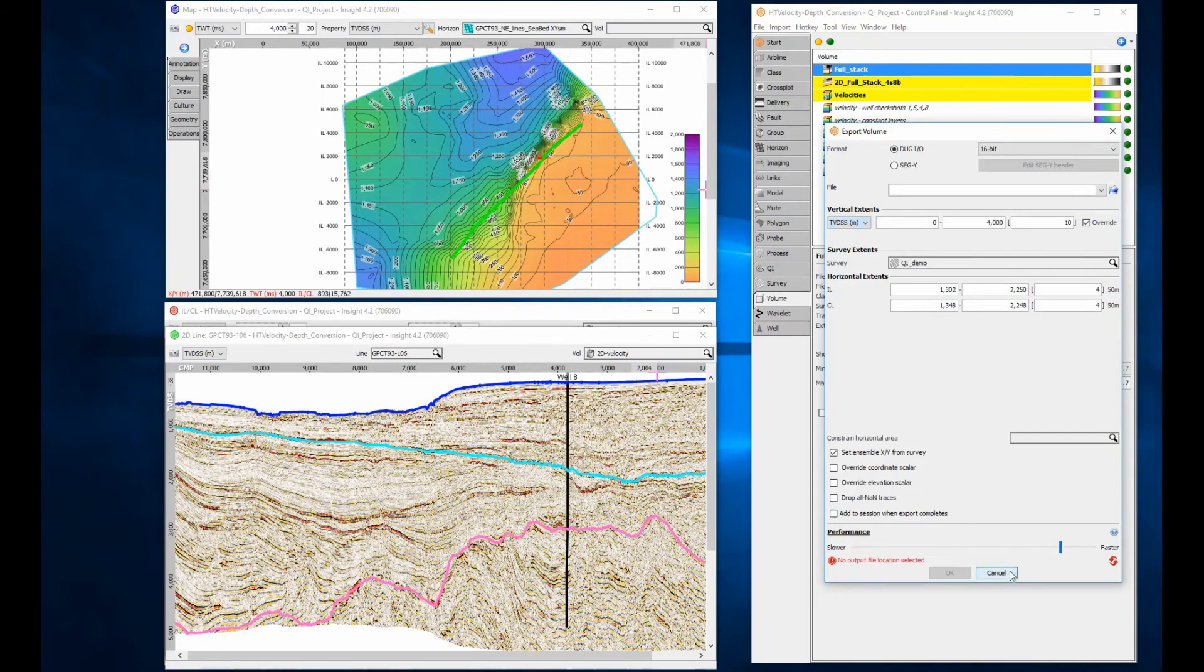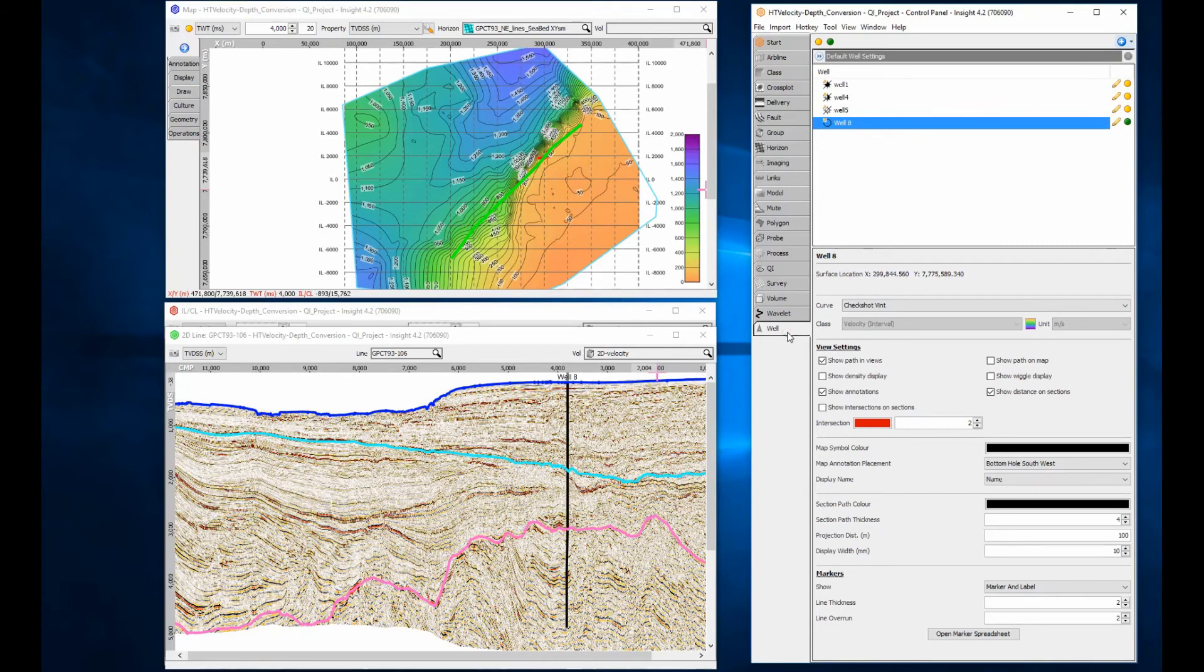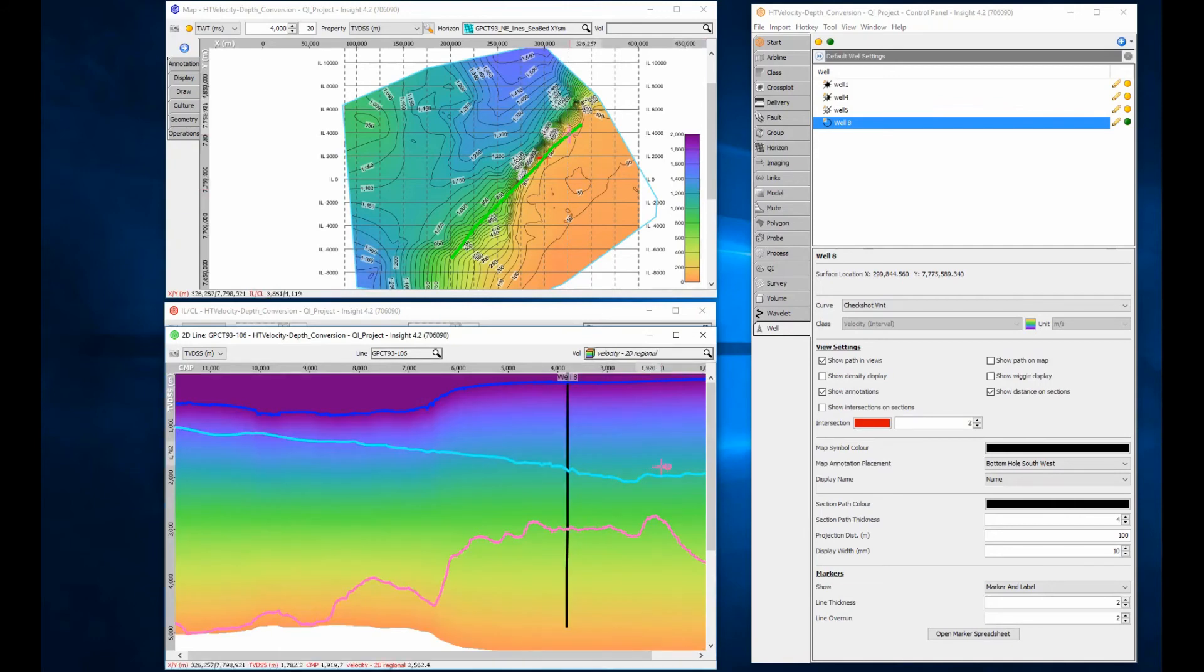Wells are always displayed using the time-depth tables and are independent to the velocity model selected. At any time, you can display the time-depth tables as a log or density display for a direct comparison with the model.